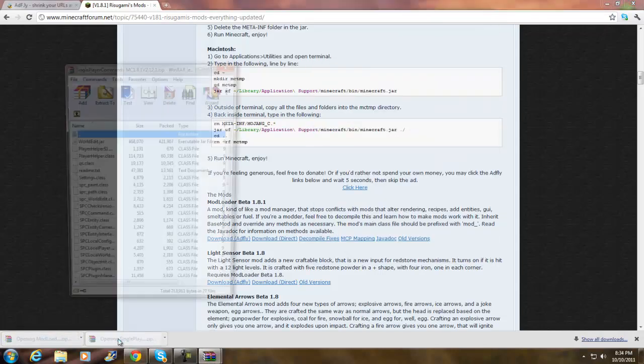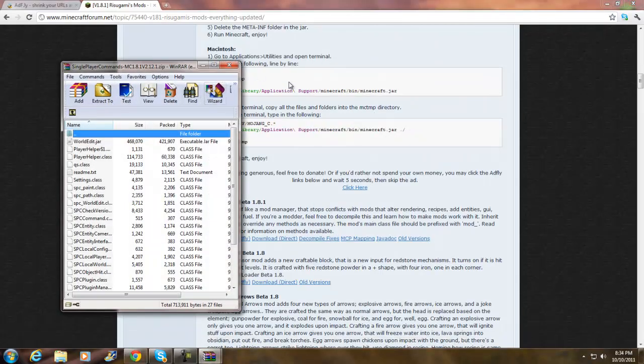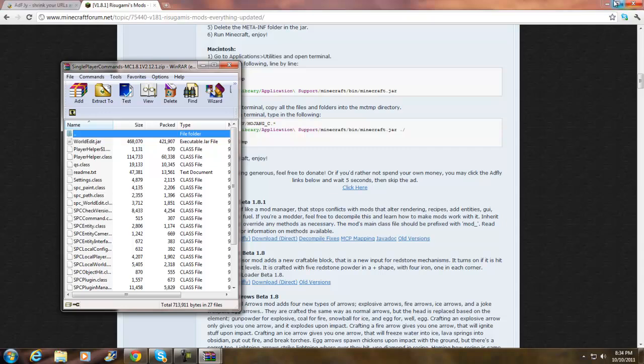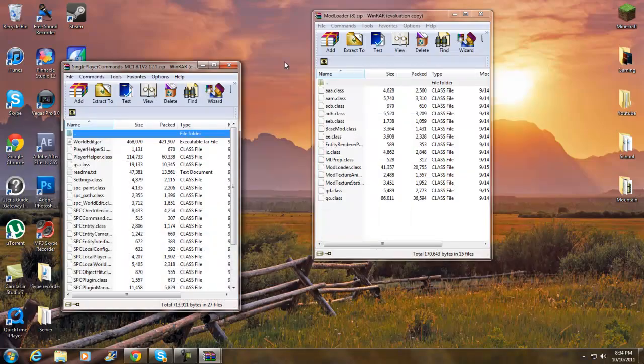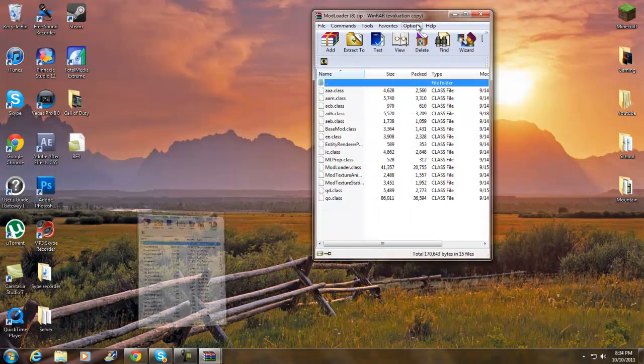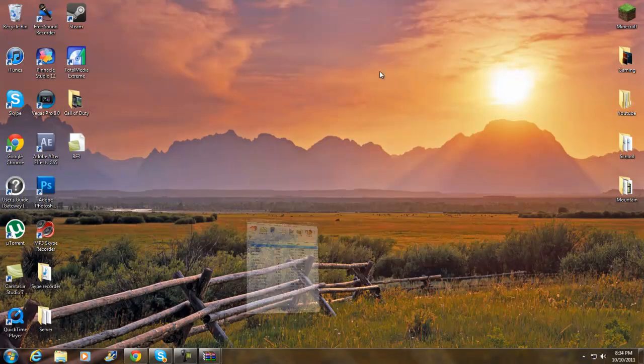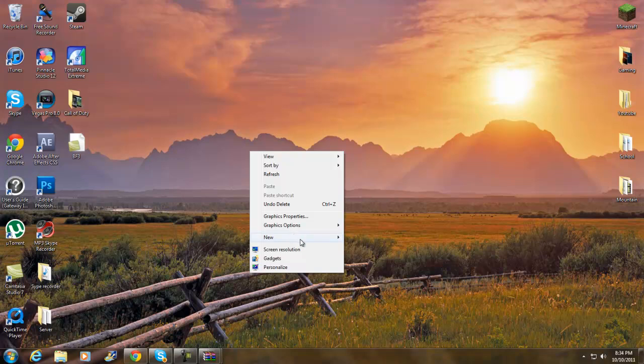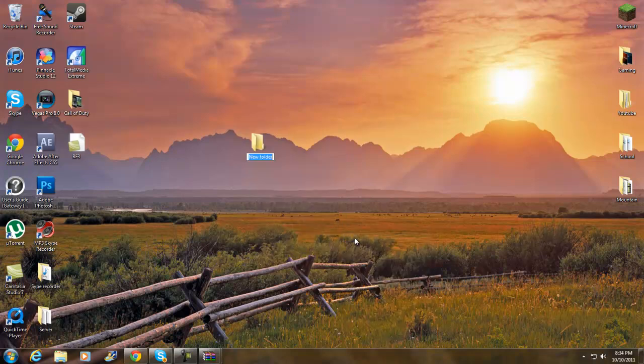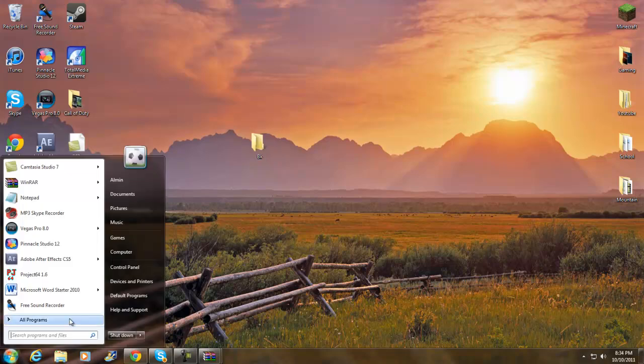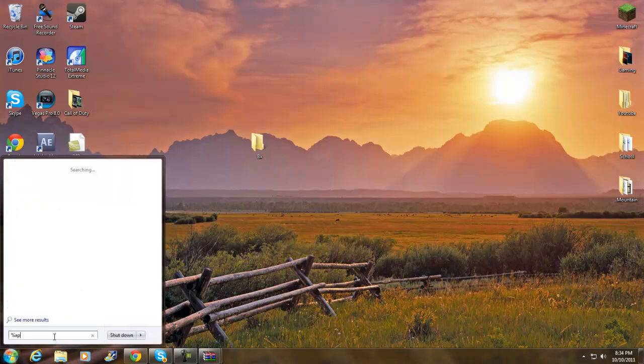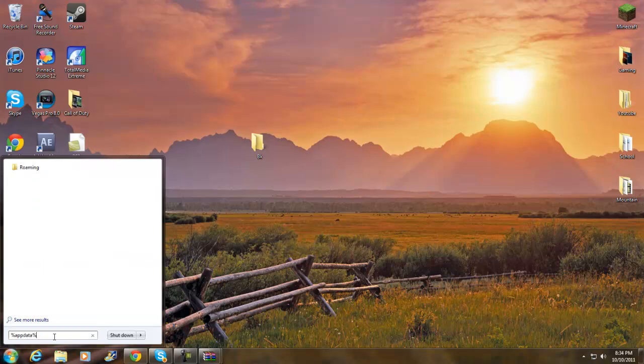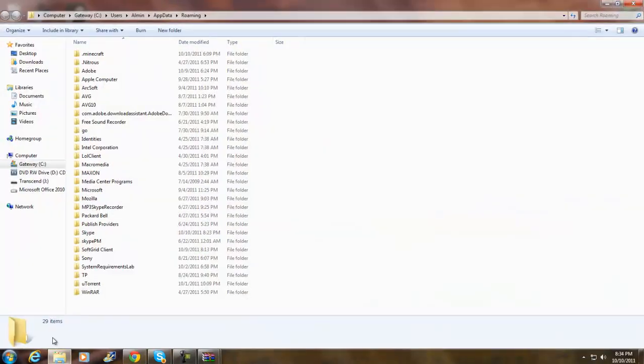Now make a new folder, call it Backup. I'm going to call mine BK. Now go to your search, type in percent AppData percent again, and click Enter.